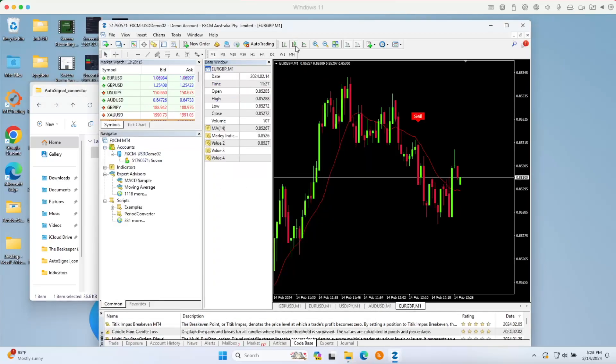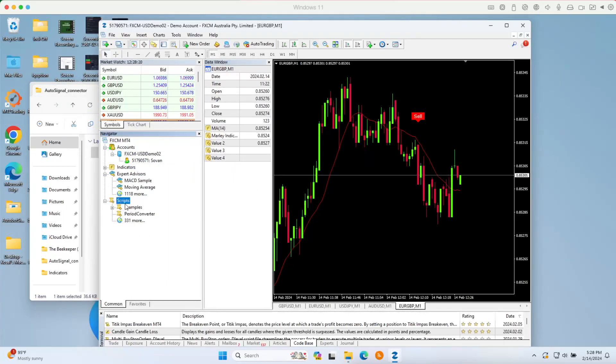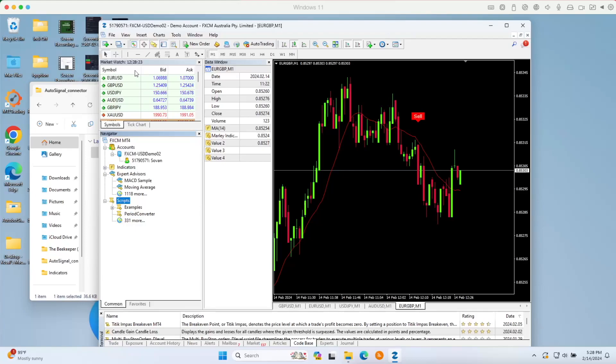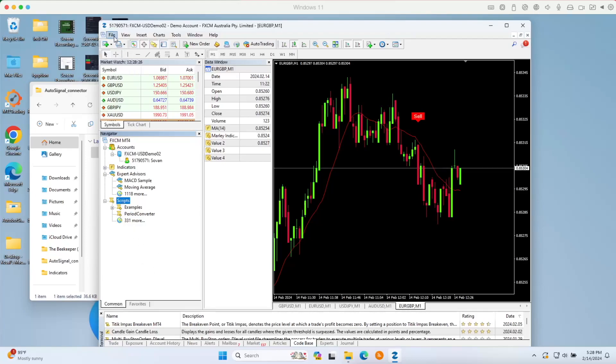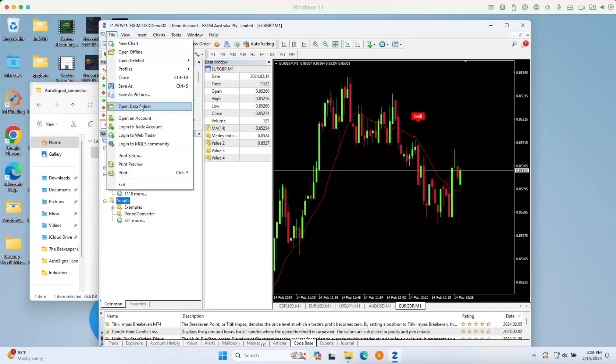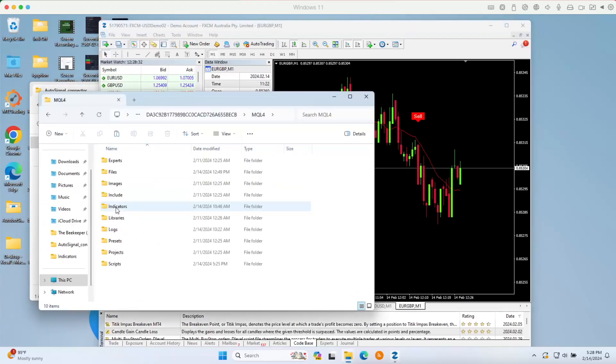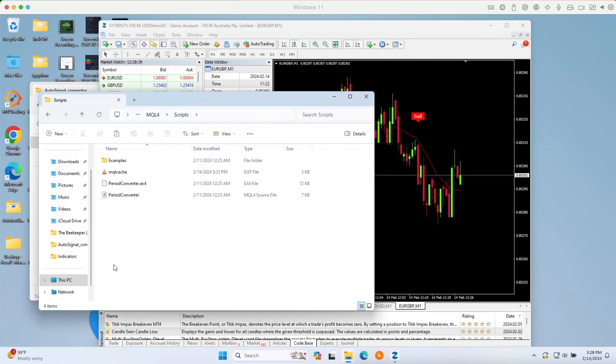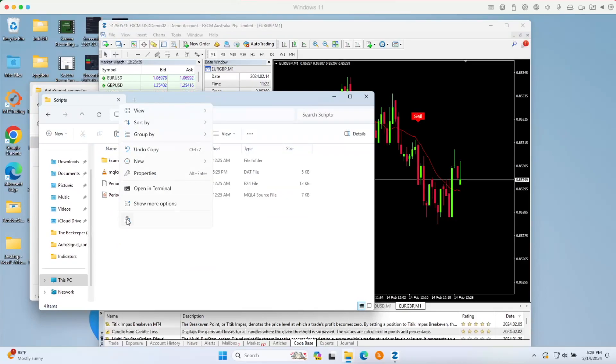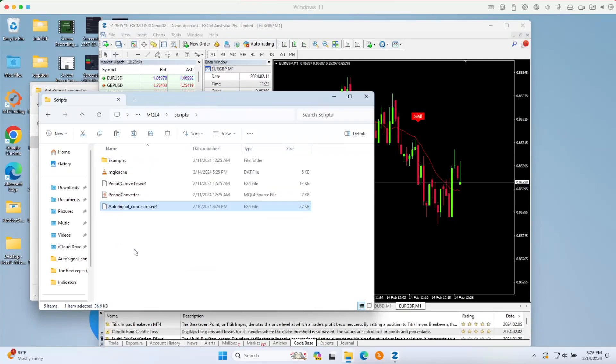Back to your MetaTrader 4, in the scripts you need to locate the script folder. In order to locate the script, you need to go to File, Open Data Folder, go to MQL4, locate your script folder right here. Double click to open.